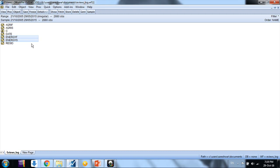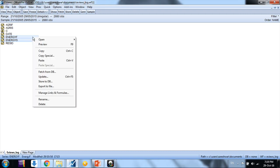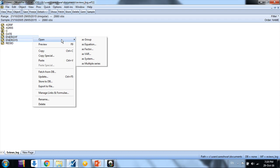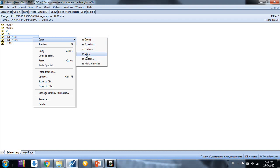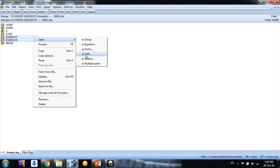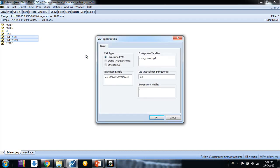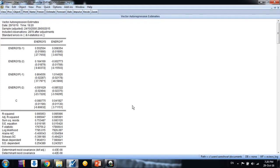We select these two variables, spot and futures prices, log prices actually, and then select right click, open as VAR. Then we select unrestricted VAR. Here these are two price series at level and some arbitrary number. Just let it be as it is and then click OK. Don't change anything.